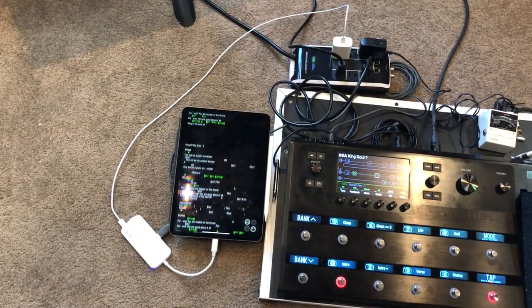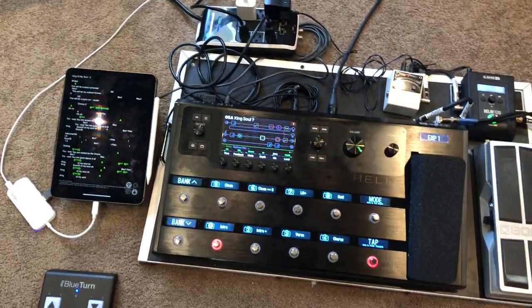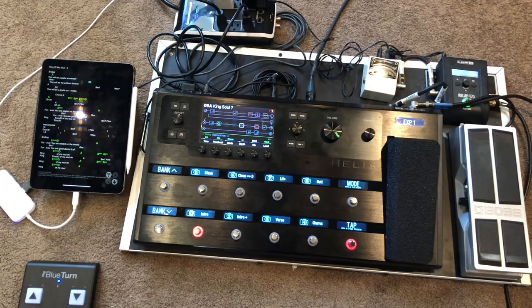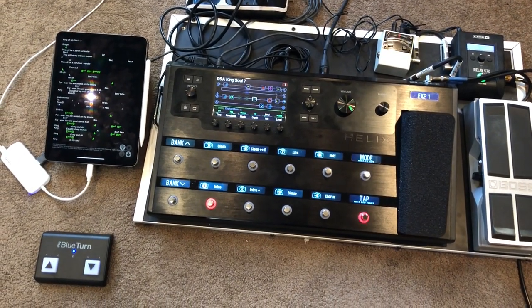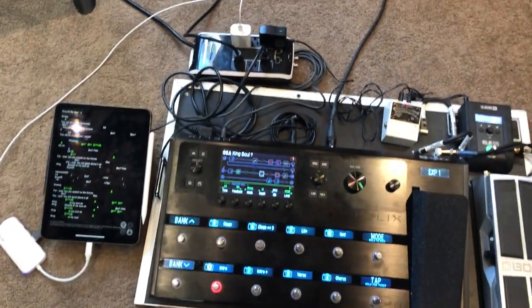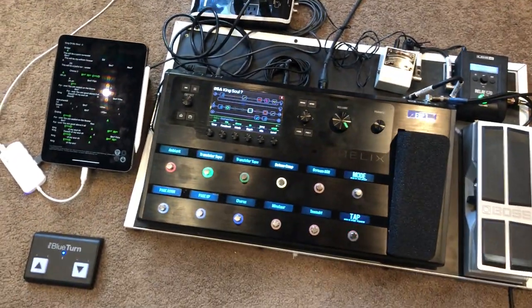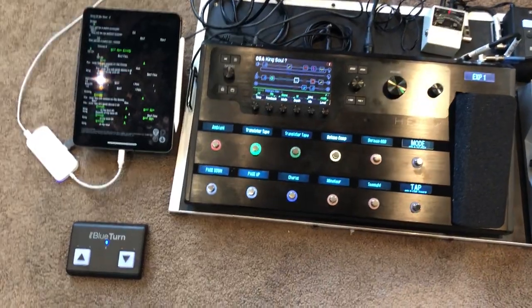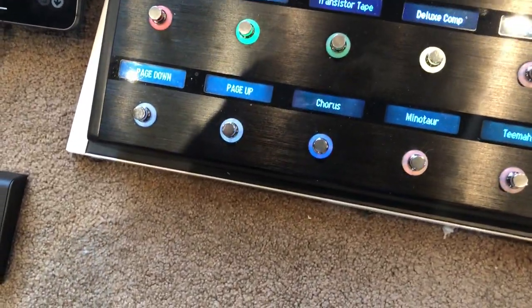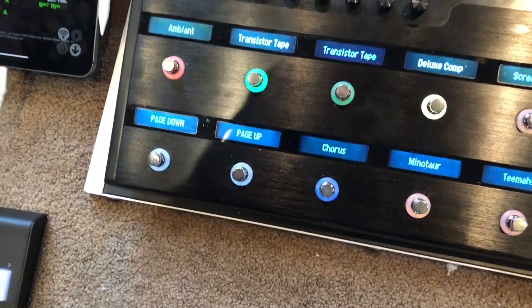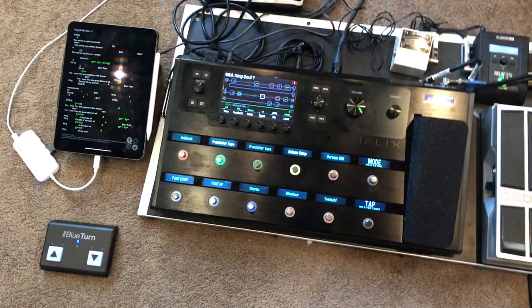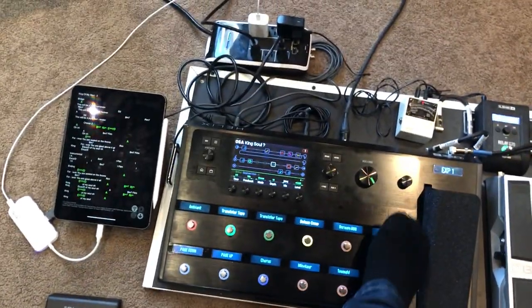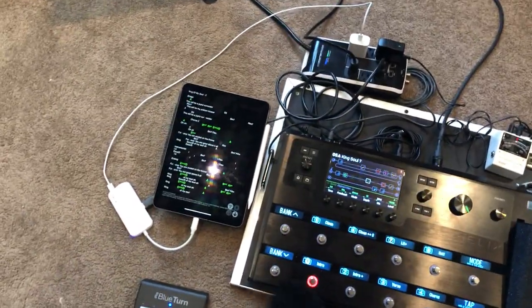The reason I chose to use the BlueTurn is that I didn't want to sacrifice the snapshot. You can see here where I have page up and page down, how I originally had it set up, but I didn't want to lose those foot switches.